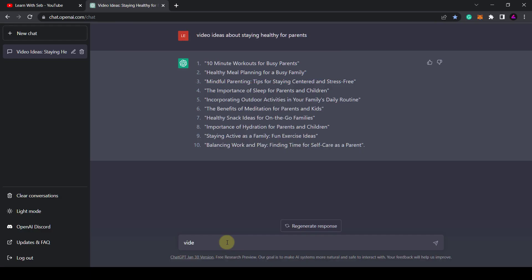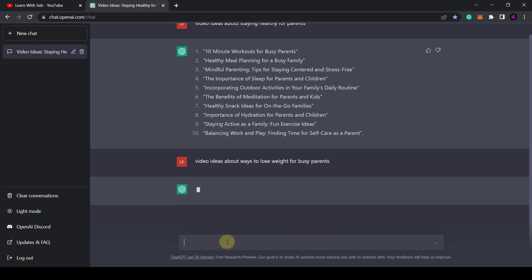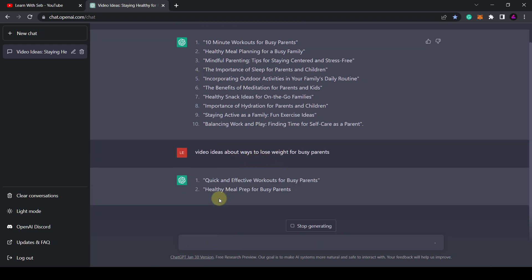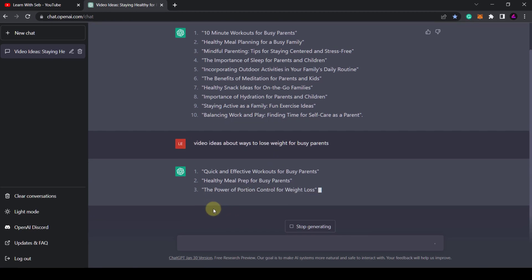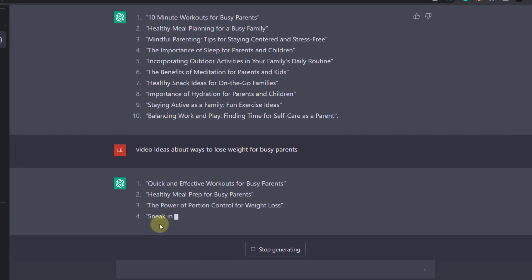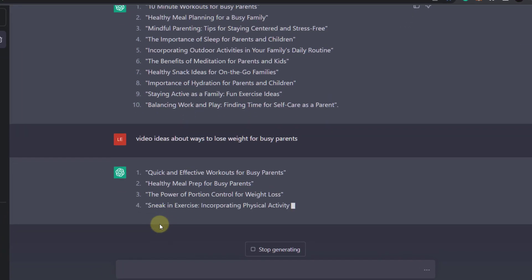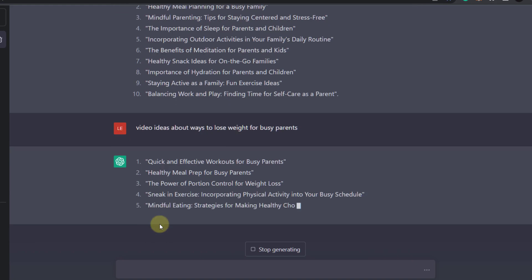This is like the brainstorming phase to get ideas so feel free to keep changing your prompt so that you come up with the right responses. If you have a video idea in mind already you can type that in to generate video titles for you. Here I'm expanding on a weight loss idea.